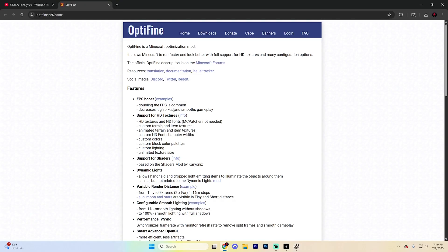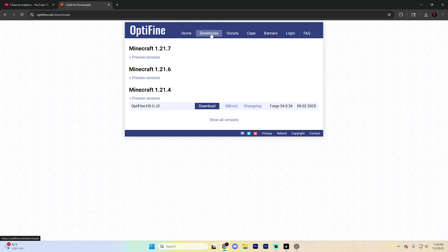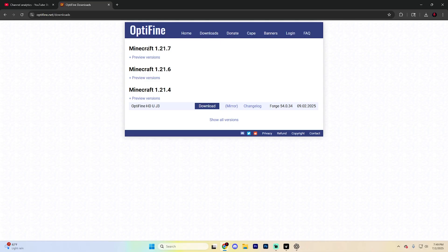Now open up any web browser of your choice and head to Optifine.net. You can also just search for Optifine on Google or Chrome or whatever, it doesn't really matter. But once you're on a site that looks something like this, go ahead and find downloads up at the very top and look for the Minecraft version 1.21.7.